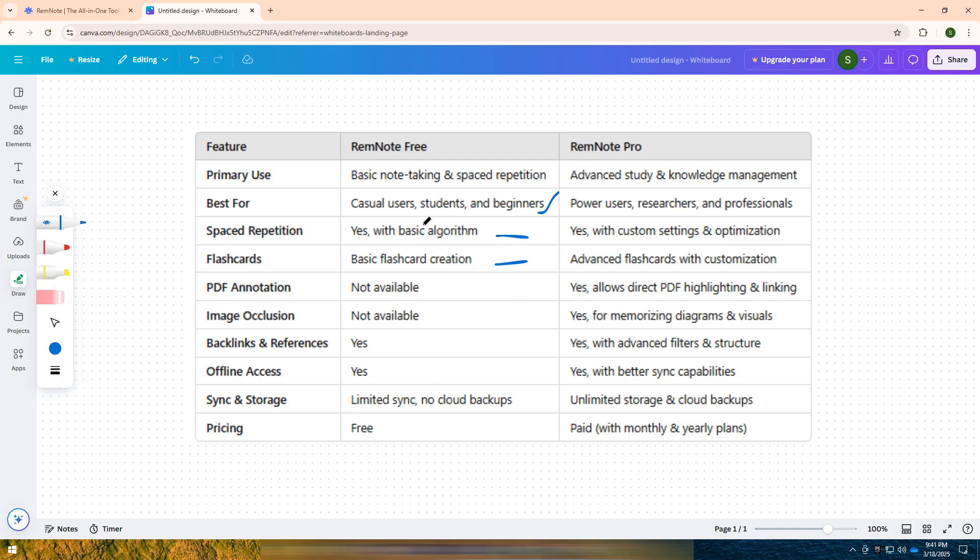It provides all the essential features to take notes, create flashcards, and build a simple knowledge base without paying anything.